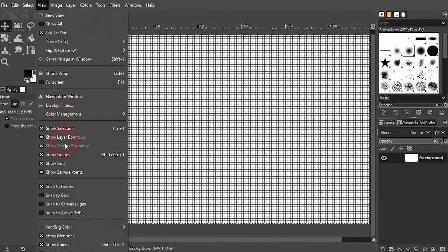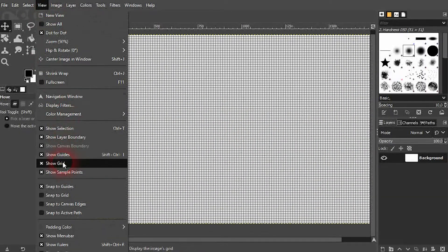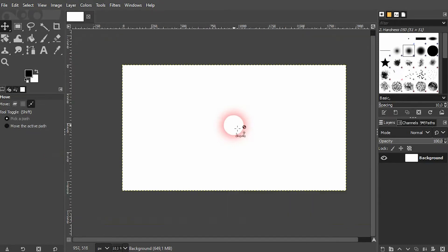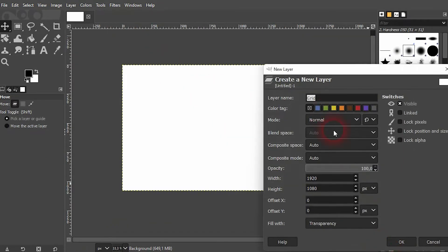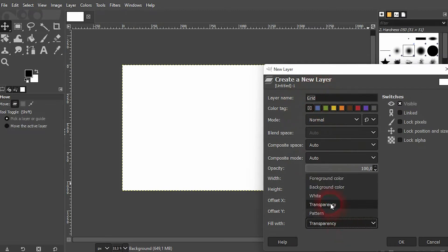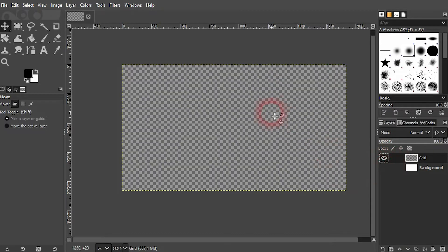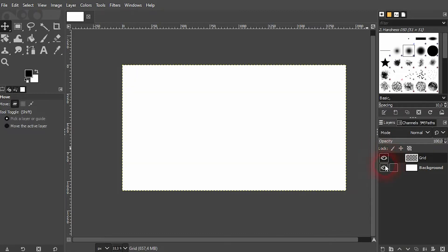So let me uncheck the box and create a new layer. I'll simply call it grid and make it transparent. Make sure it's active in the layers menu so it's highlighted. We're going to work on that layer.